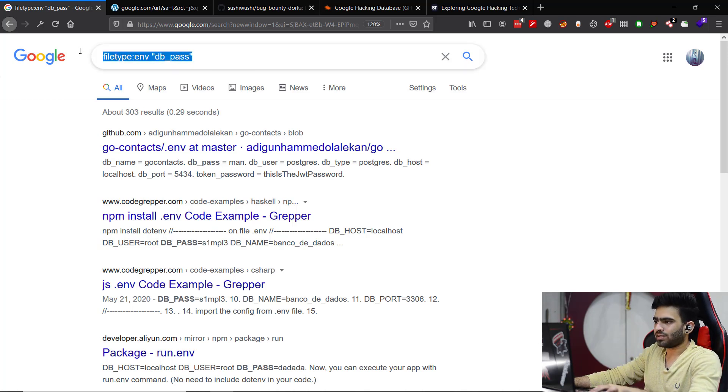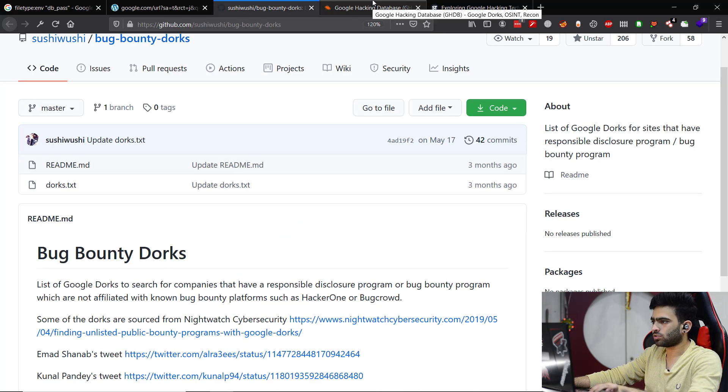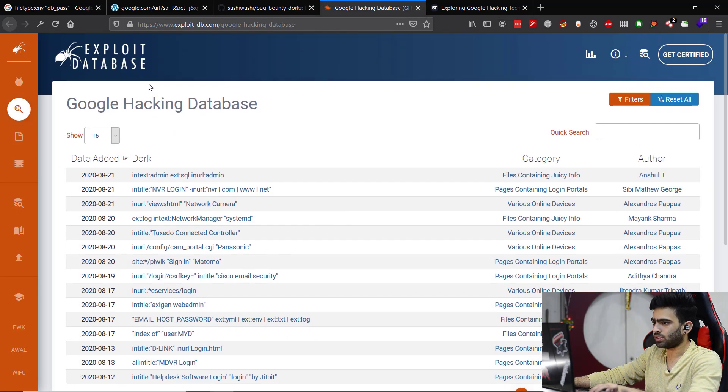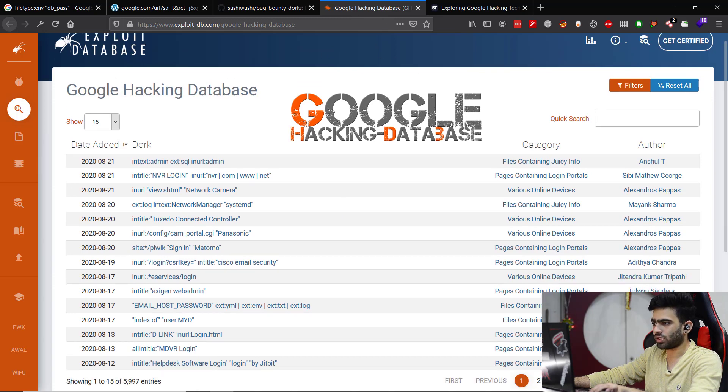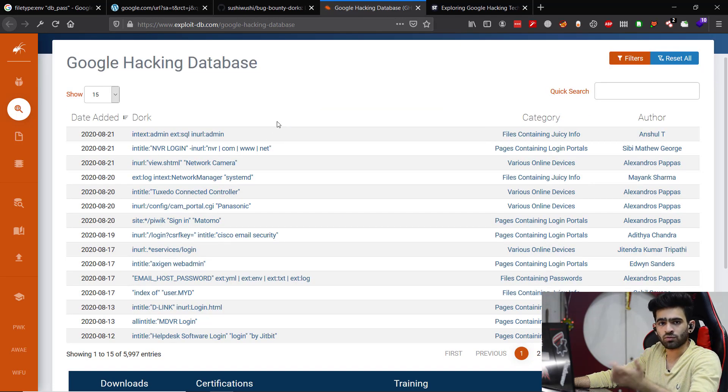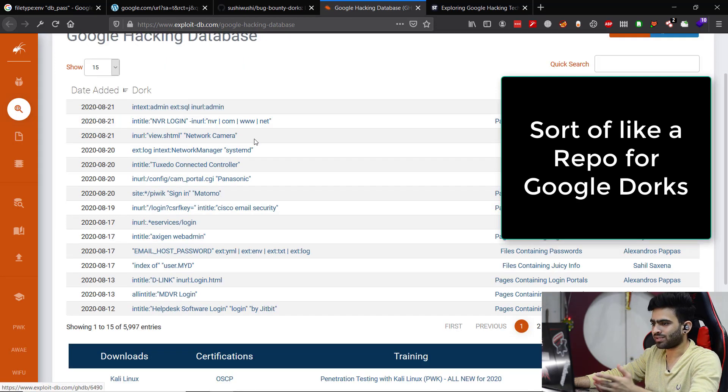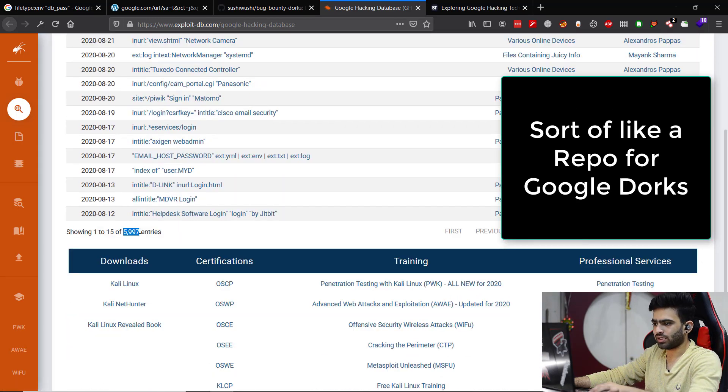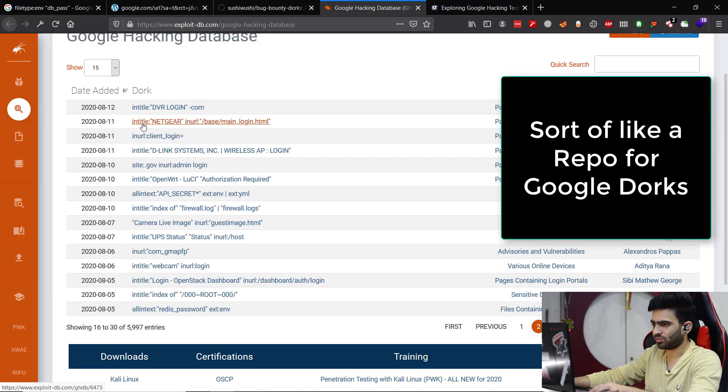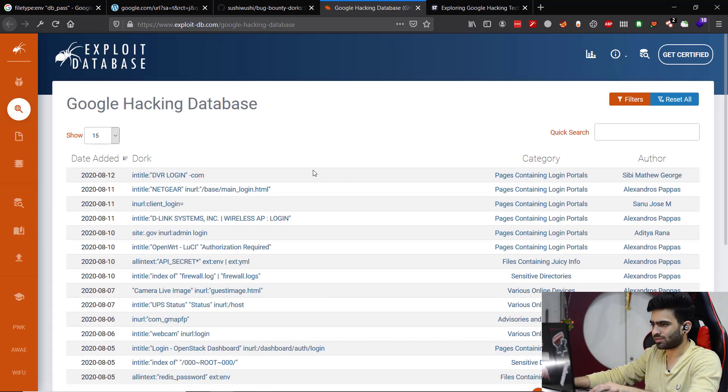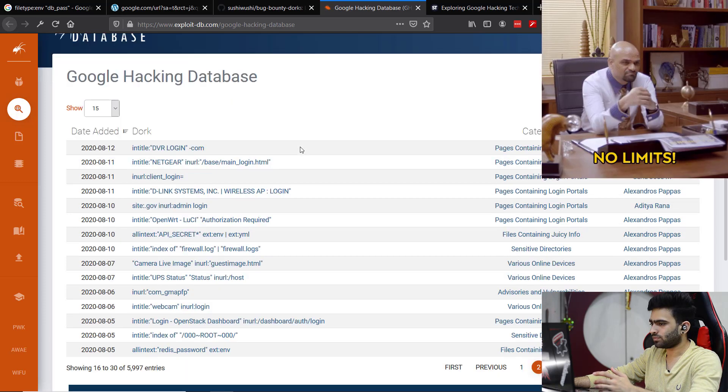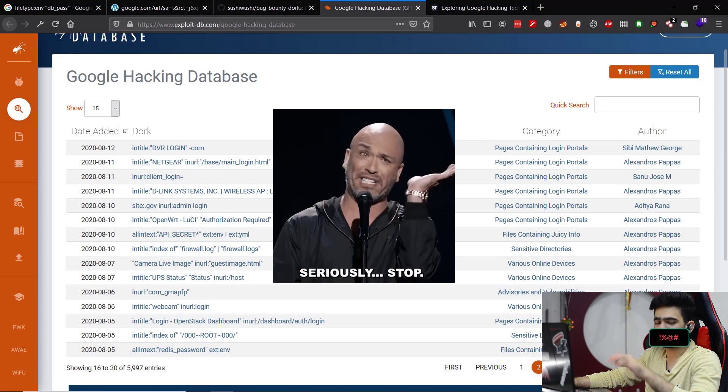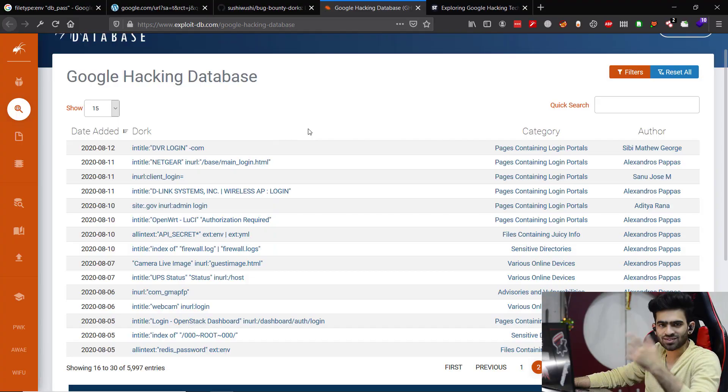That is about Google dorking, and there are lots of dorks as you can see in the Google Hacking Database. This is a special kind of database where all the unique dorks which someone might have found or put together are all present here. We can see there are almost 6,000 entries which contains different kinds of things - maybe some unique login pages, inurl:client-login, stuff like that. I'll post the link in the description. It's kind of limitless - you'll actually be amazed by the amount you can find using Google dorks.